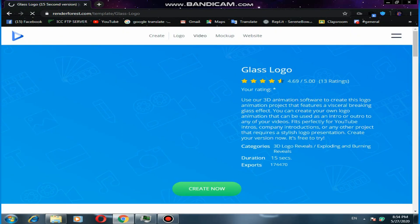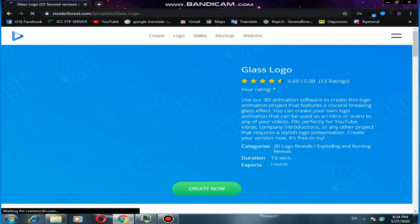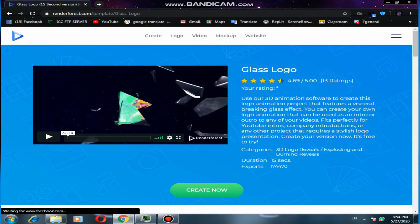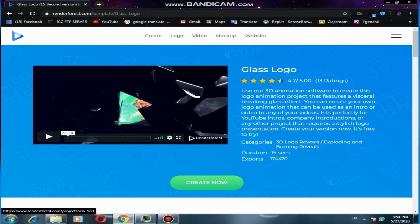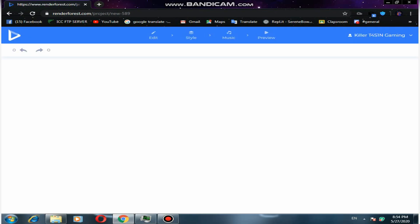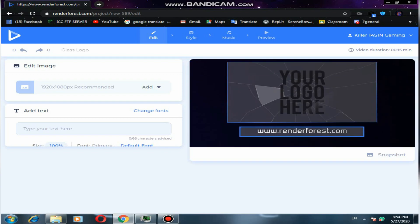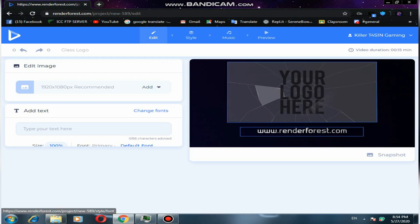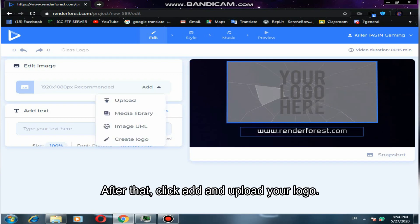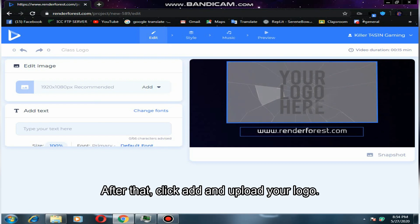Now let's customize this intro. Click create now. After that, click add and upload your logo.